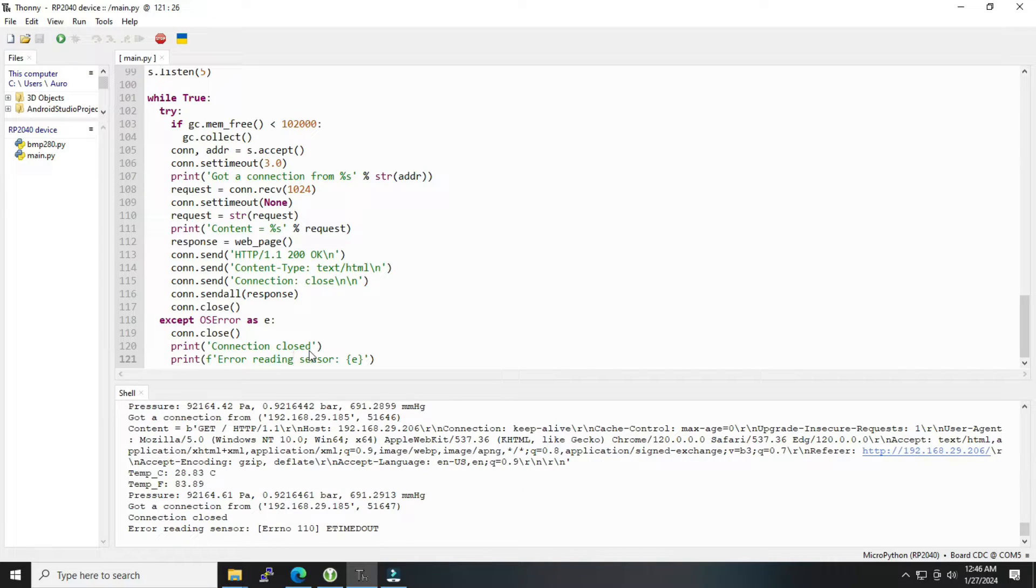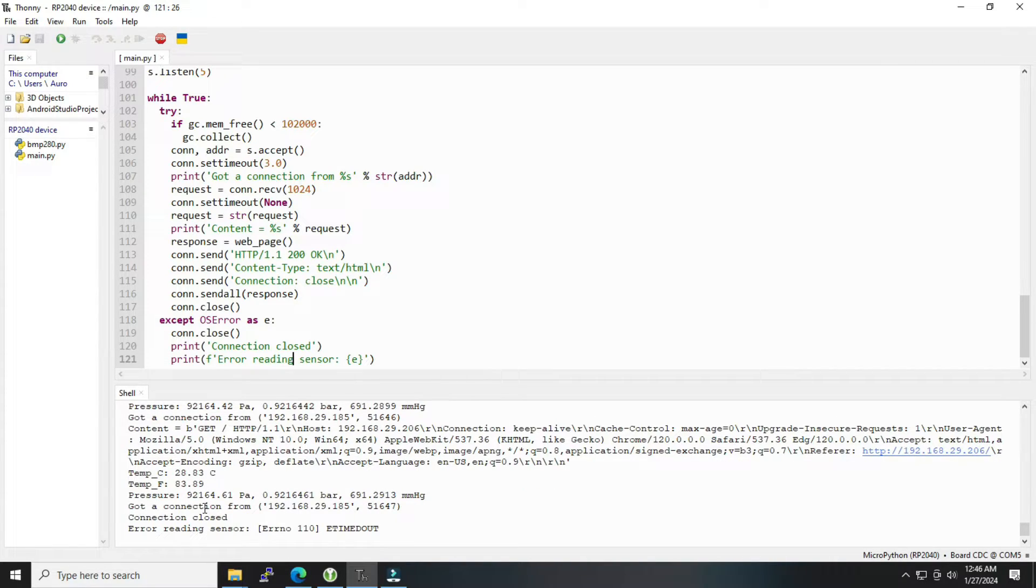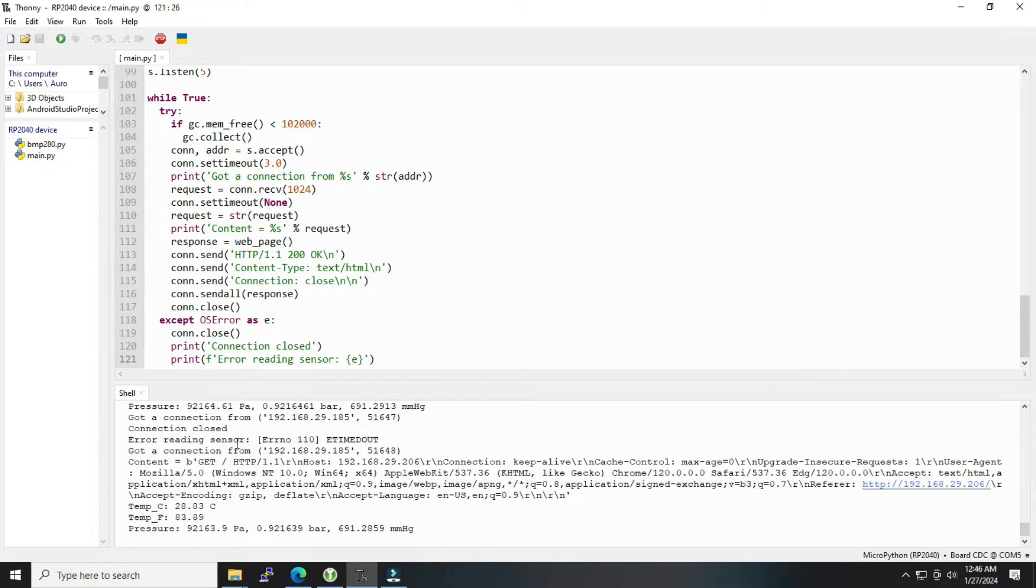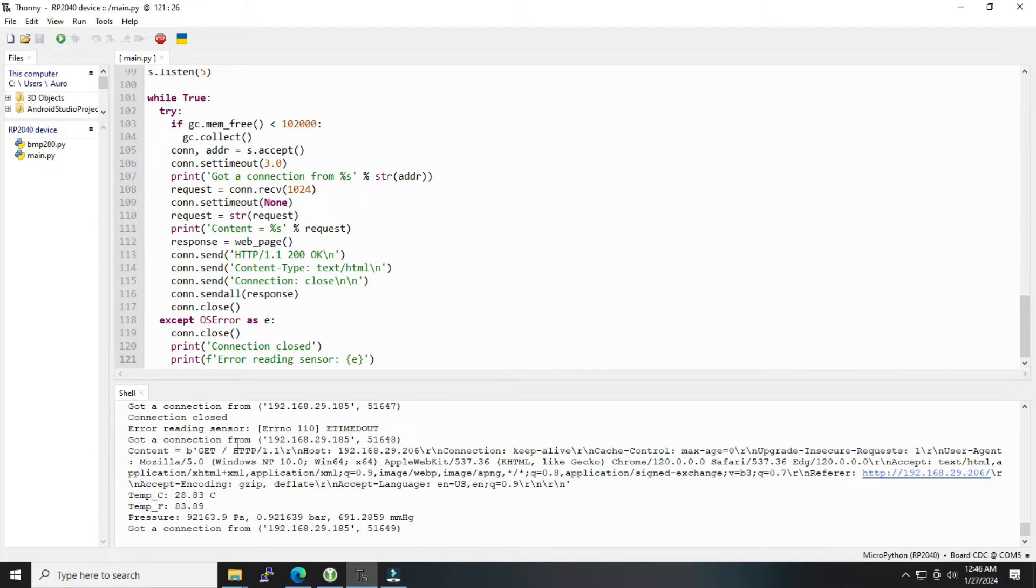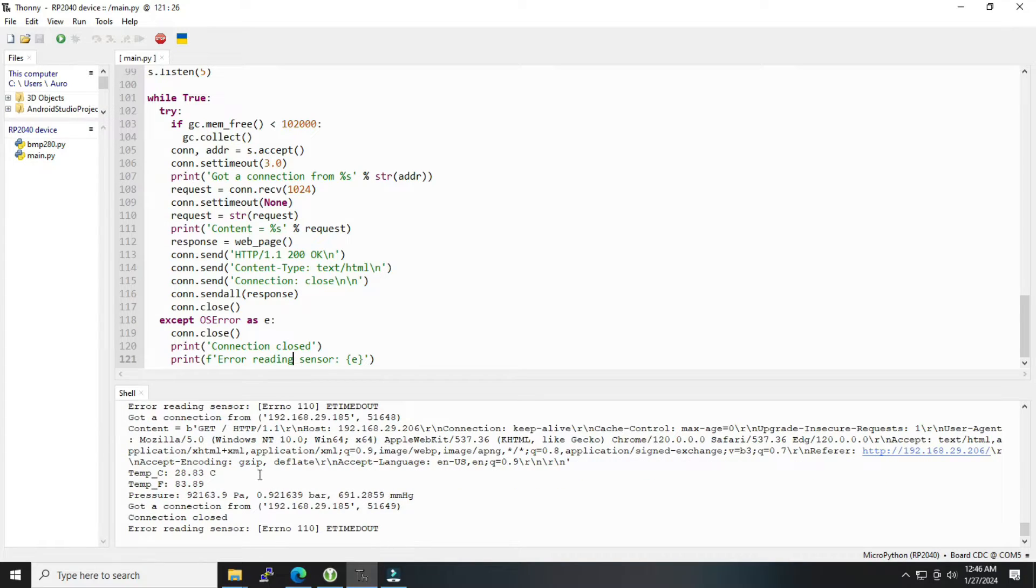We have executed, as you can see in the shell window, it is taking the pressure and temperature over here which is getting displayed. It will keep on sending the data to the Raspberry Pi Pico W web server.